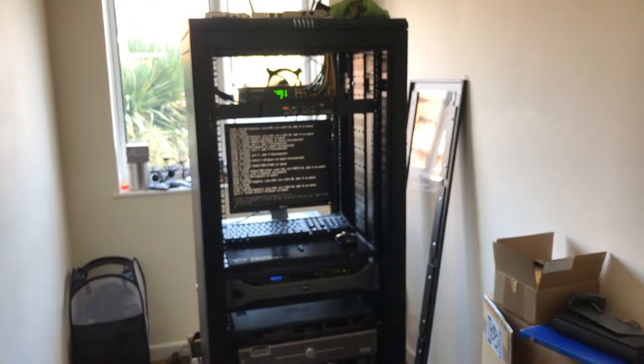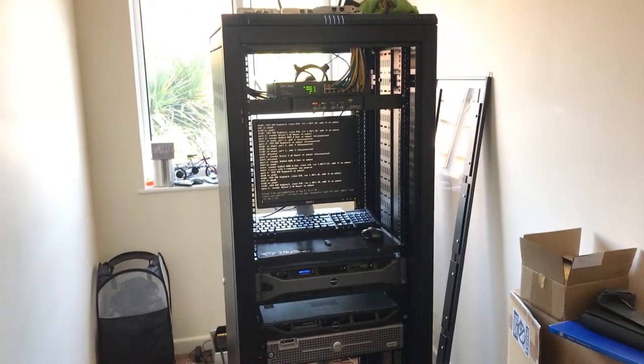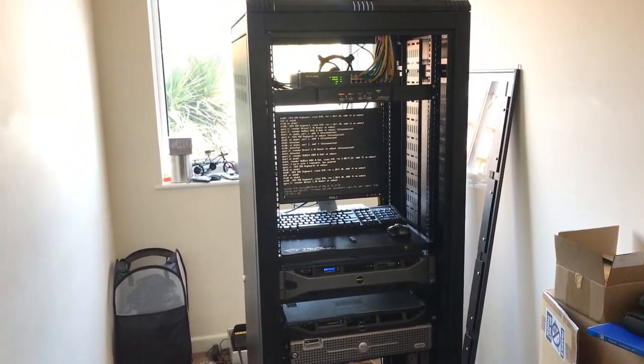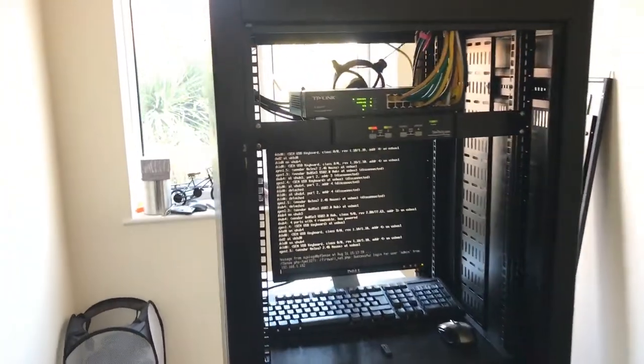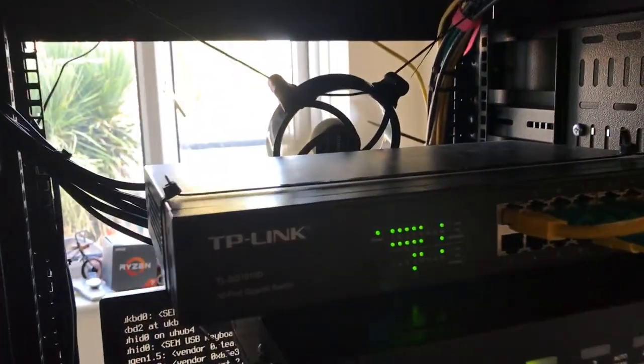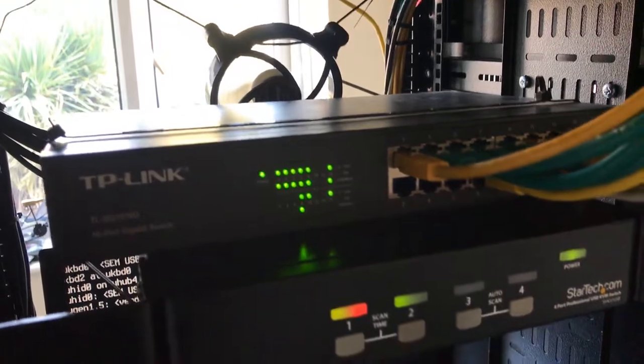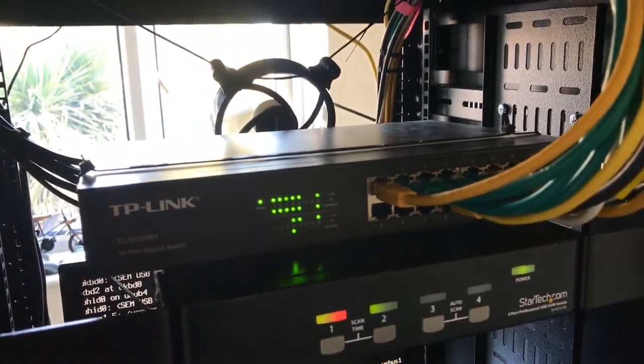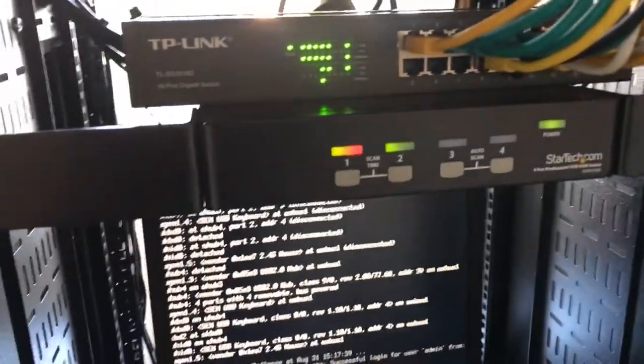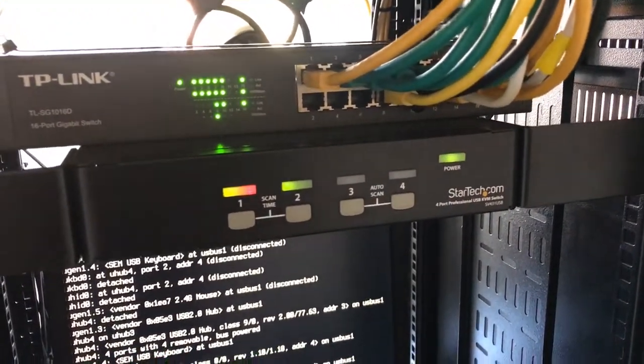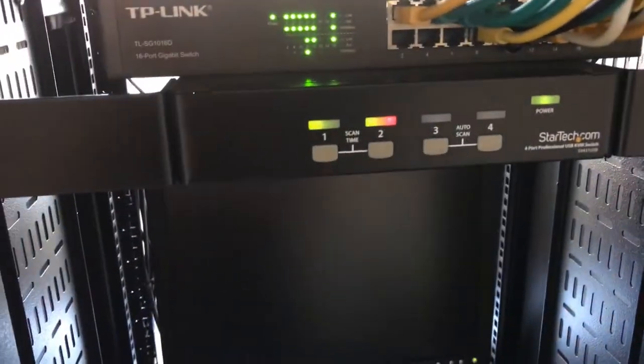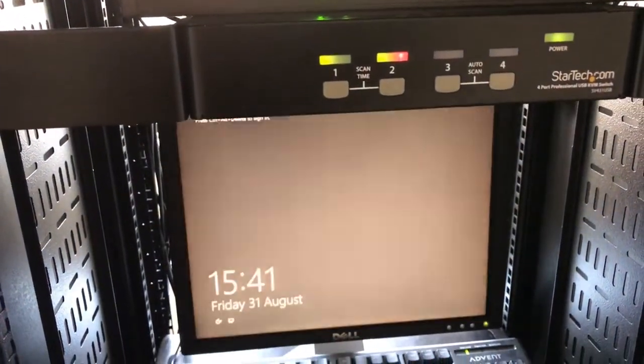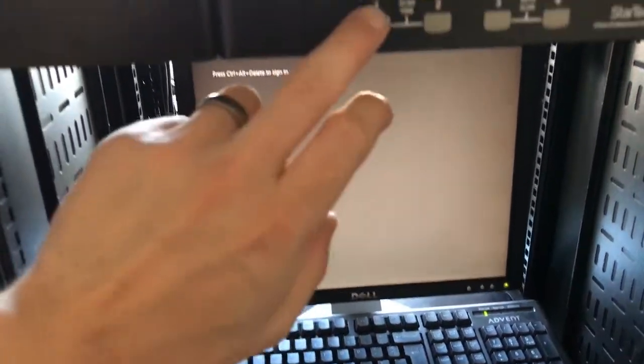Hello YouTube, I just thought I'd do a video on my home network and the servers that I have. First of all at the top we have this TP-Link network switch, below that we have a KVM where we can switch between the servers, as you can see.